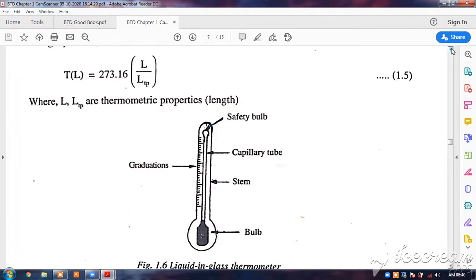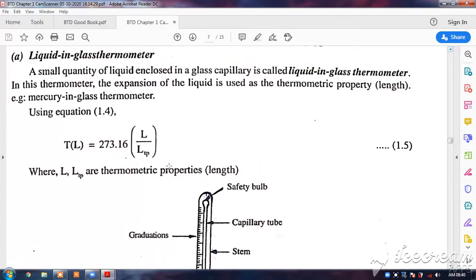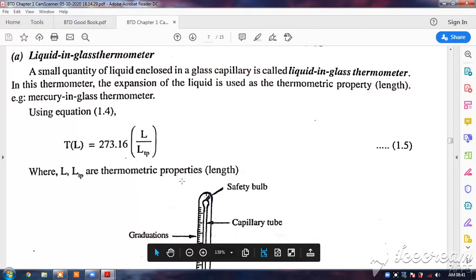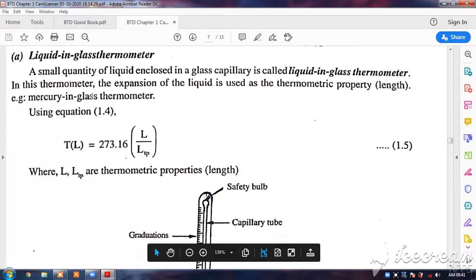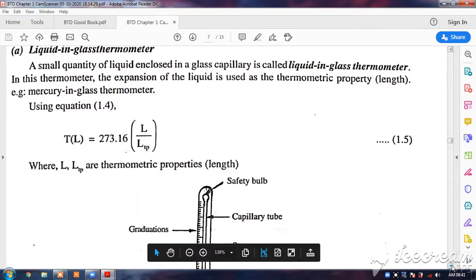This is a standard liquid-in-glass thermometer where a small quantity of liquid is enclosed in a glass capillary. The liquid used is mercury, or sometimes colored liquids like ethyl alcohol with a dye added — colored red — to help identify the rise of liquid in the capillary. In this thermometer, the expansion of the liquid is used as the thermometric property: as temperature increases, the liquid expands, increasing its length in the capillary.